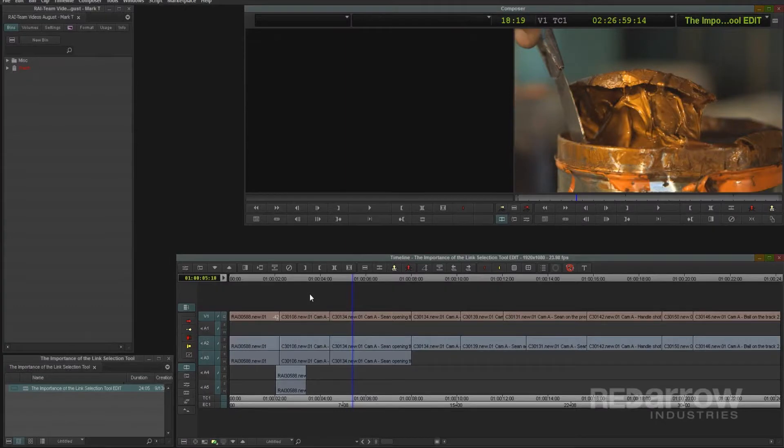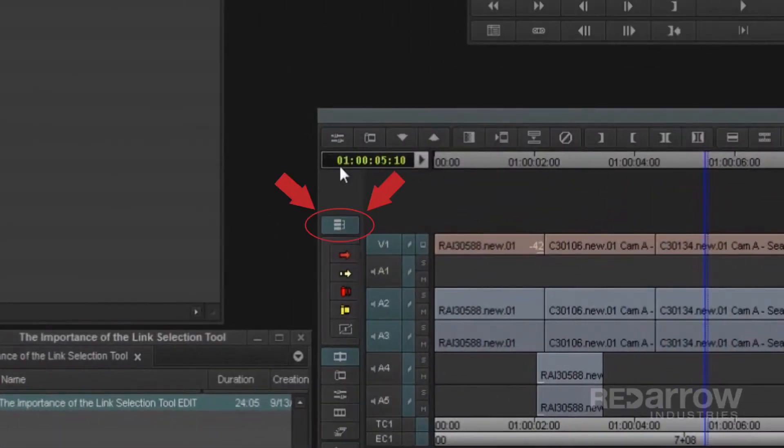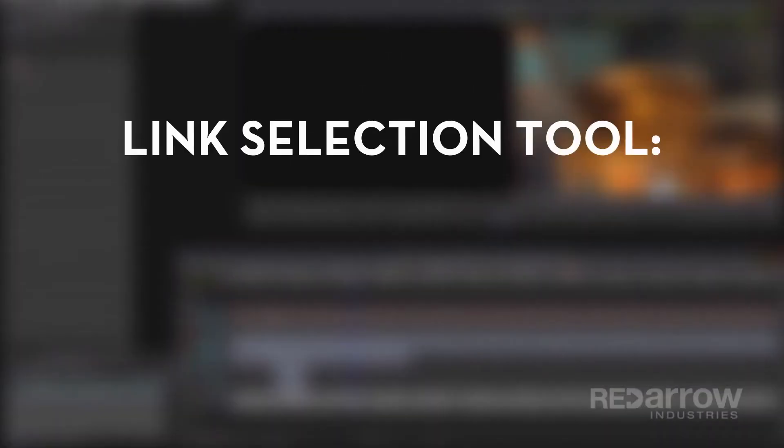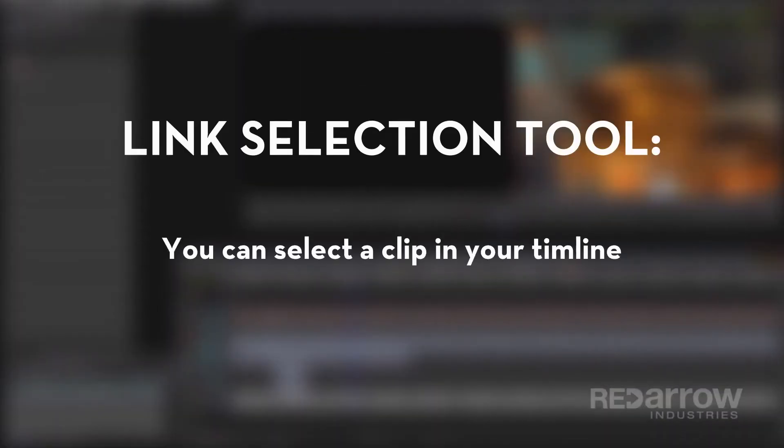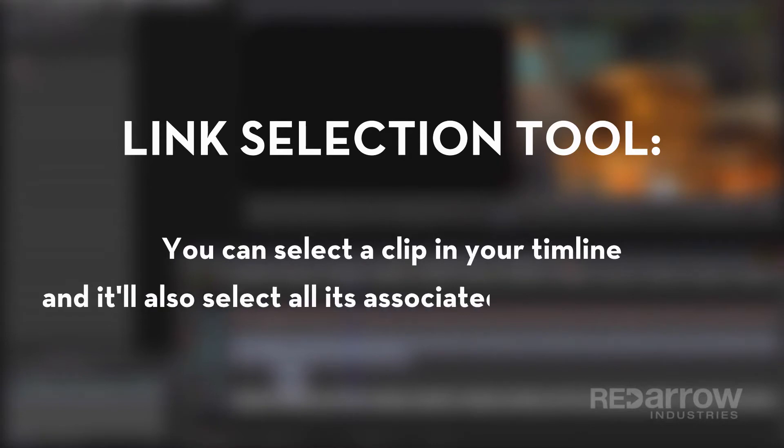The tool is a pretty simple concept. It's located on the left side of your timeline window and can be toggled on and off. When turned on, you can select a clip in your timeline and it'll also select all of its associated clips along with it.